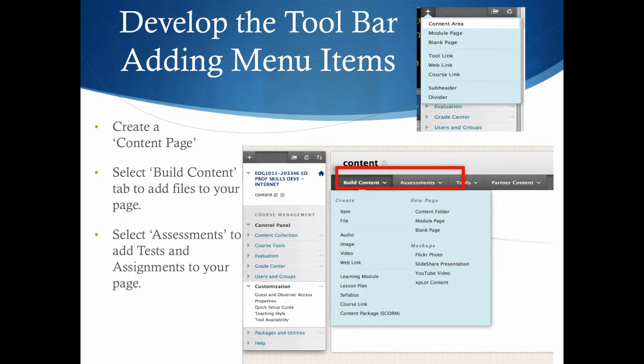Develop the toolbar by adding menu items. You can create a content page. Select build content to add files to your page, or select assessments to add tests and assignments to your page on the content page you've built.